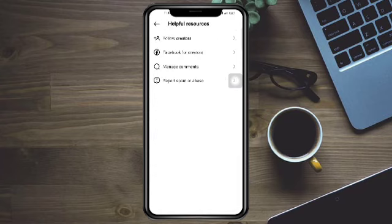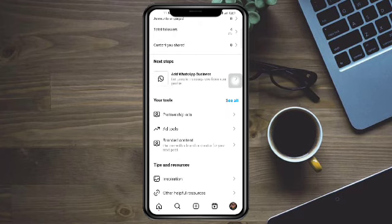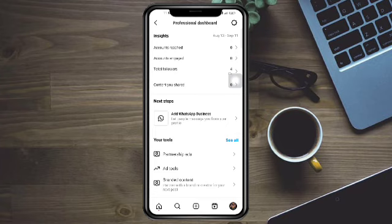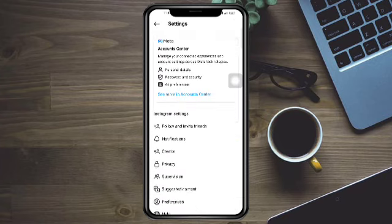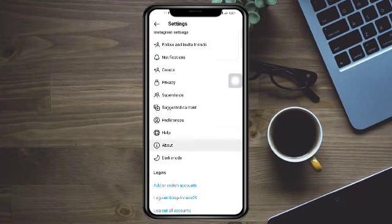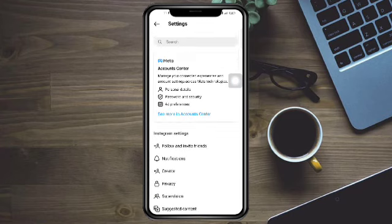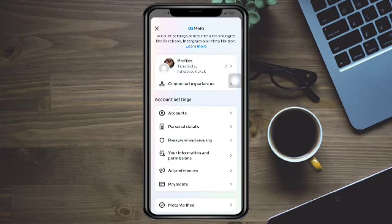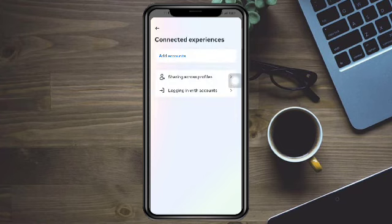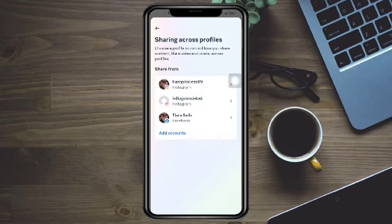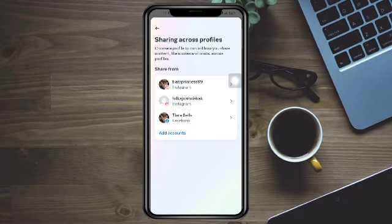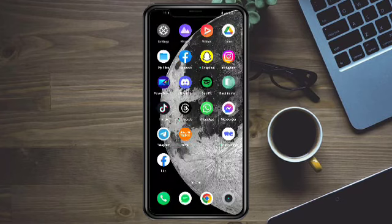To bind your Facebook page, head over to Settings and you should see the Page option. If you can't see it, go to the Account Center and make sure your Connected Experience is enabled. If it's not enabled it won't be shared, but if it is enabled it will automatically be connected to your Facebook page.